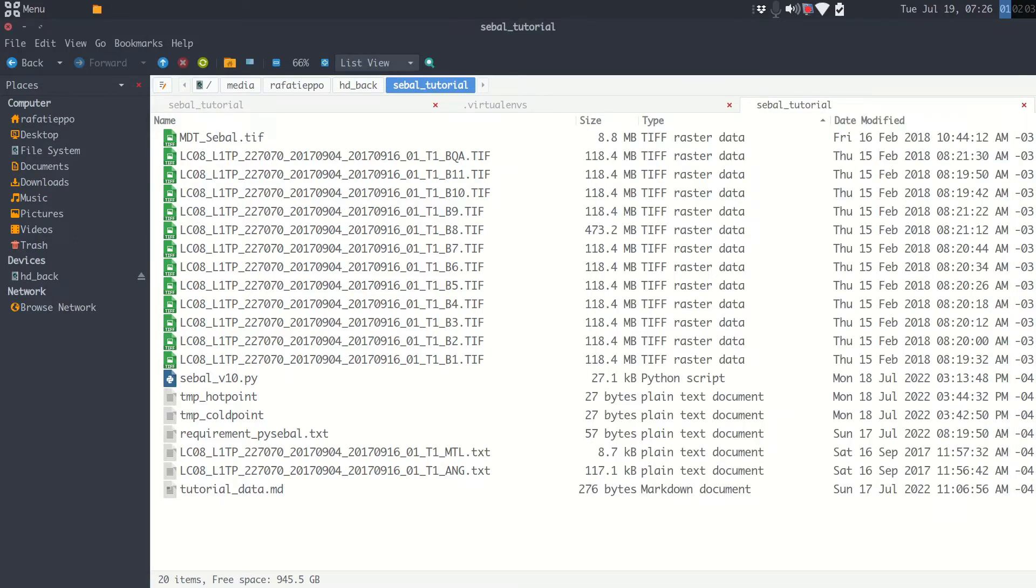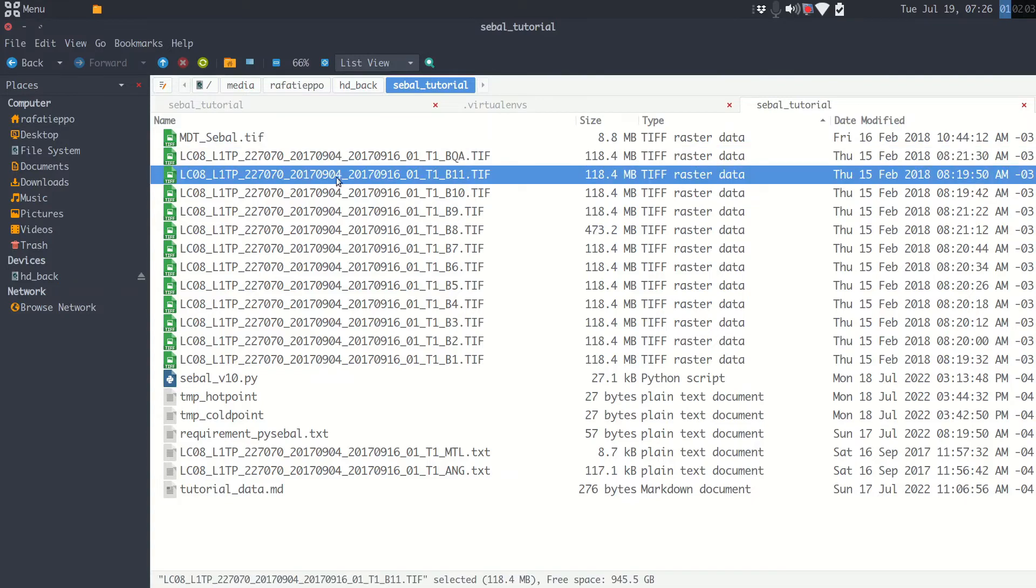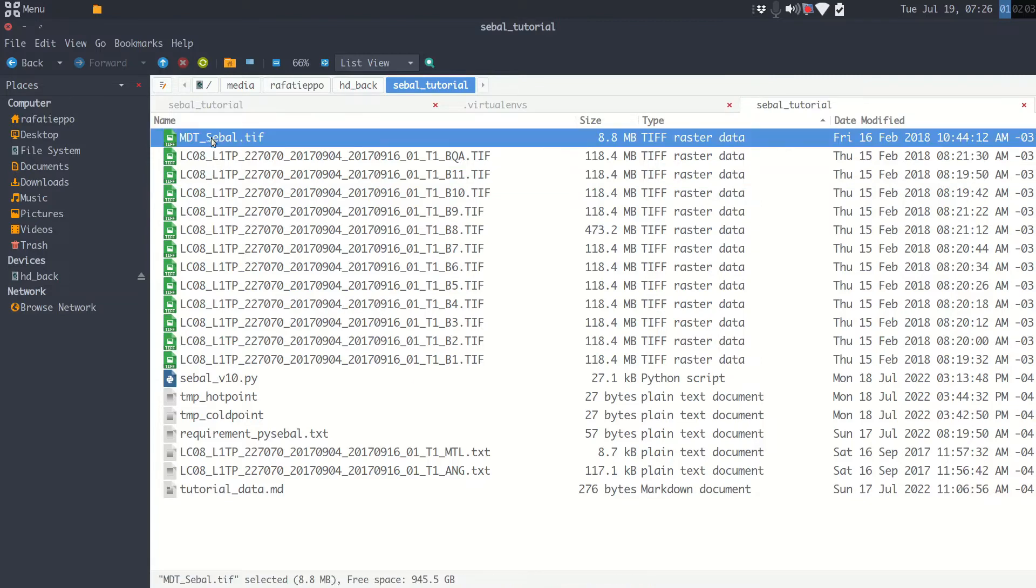Download Landsat 8 images and DEM, Digital Elevation Model from ASTER. I have all the Landsat images, I have my MDT. Always that I speak MDT, remember that it means DEM, Digital Elevation Model.